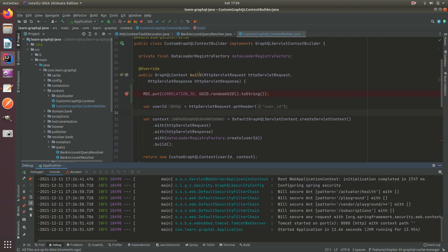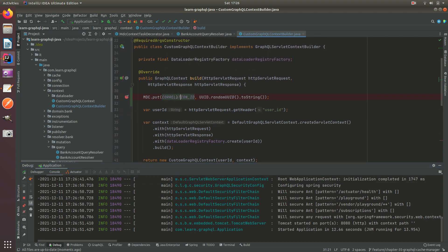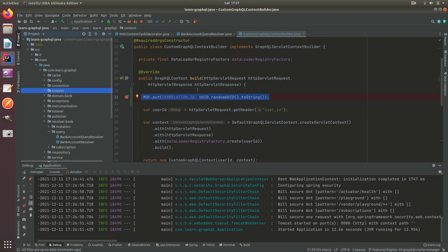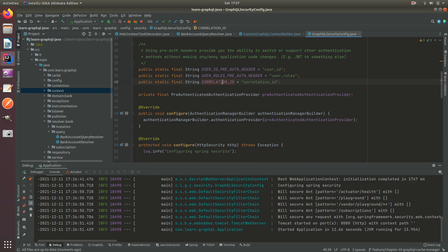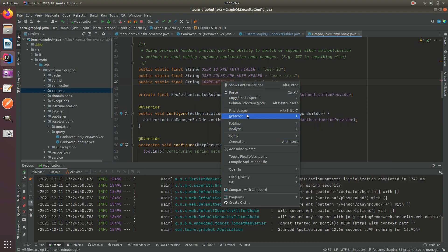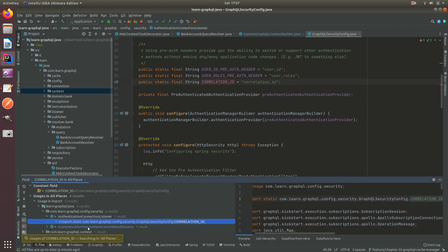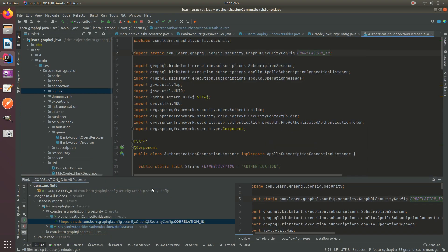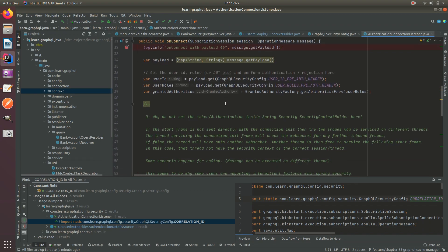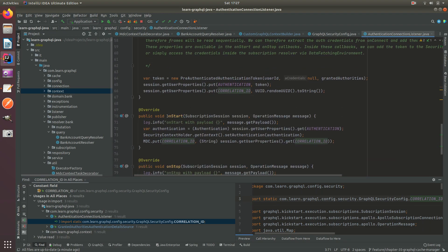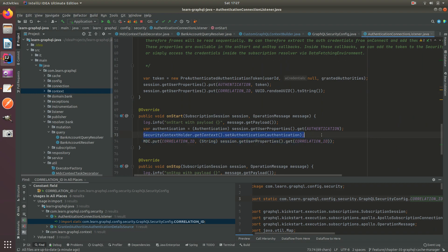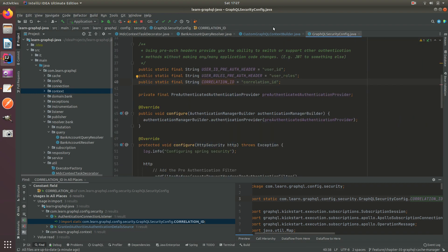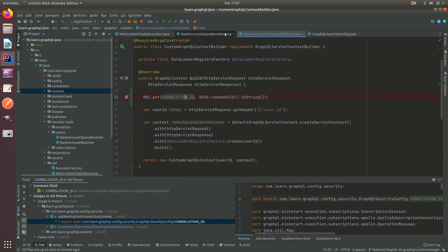I put the breakpoint here which is the context builder where we set the correlation ID. And for WebSockets, we will set that correlation ID on start. So inside here, we put it here because we follow the same pattern as our security context. And in the framework, it will automatically pass the security context. It's done by default.